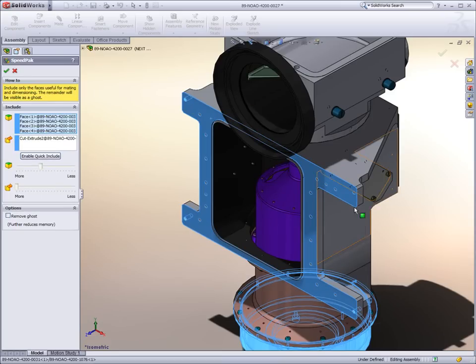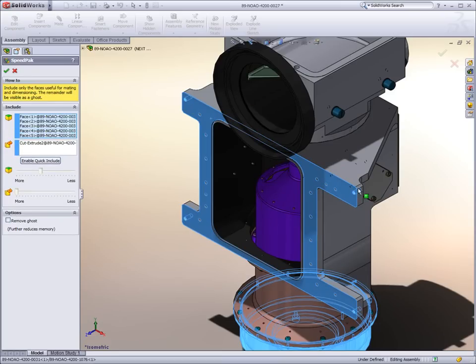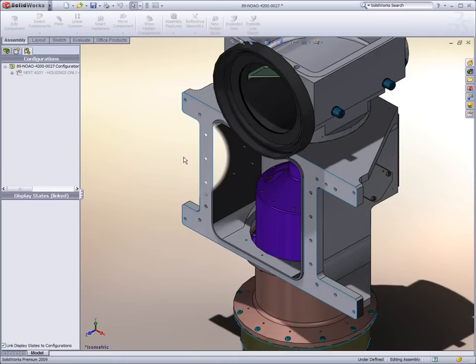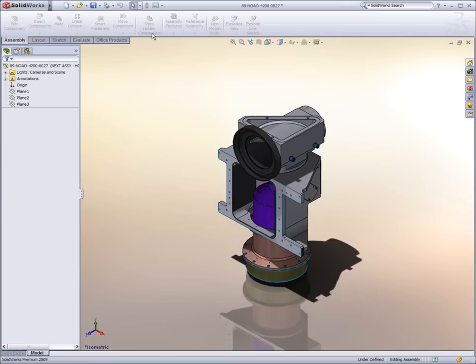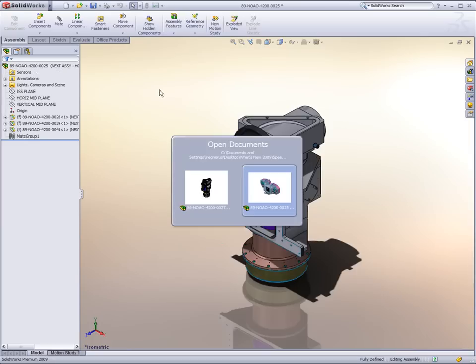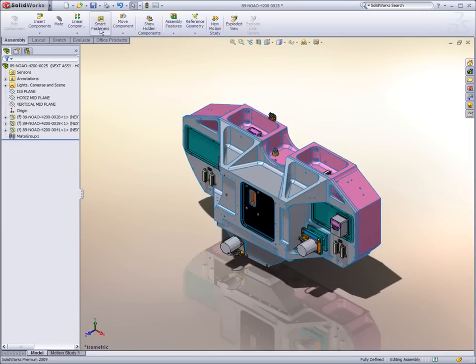Speedpack has simple to use selection tools that allow quick access to those components or faces that are critical to higher level design processes, removing the overhead of components and faces not necessarily needed in other parts of the design.